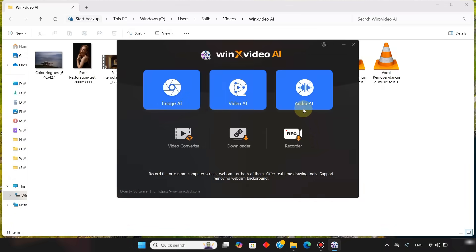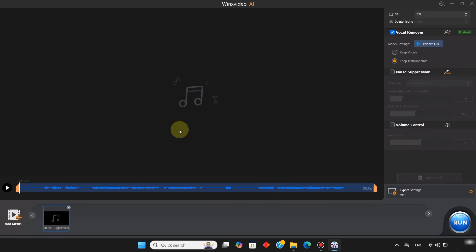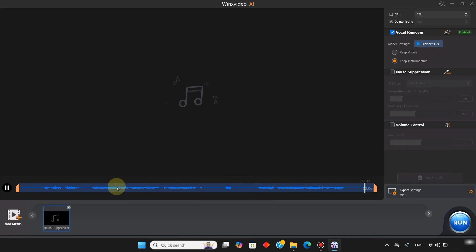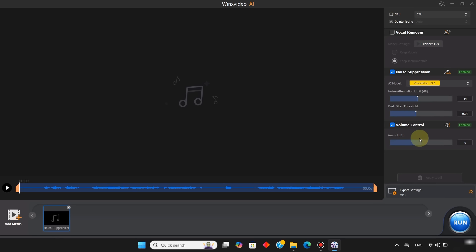Finally, I import another audio file with strong wind noise. At this point, you know it is time to have a closer look. But, you're not sure where to begin. To clean it, I disable the vocal remover, and enable the noise suppression tool. In the AI model, I again choose voice filter version 3.1. I set the noise attention limit to around 44. Adjust the post filter threshold to .02. And change the volume control if necessary.